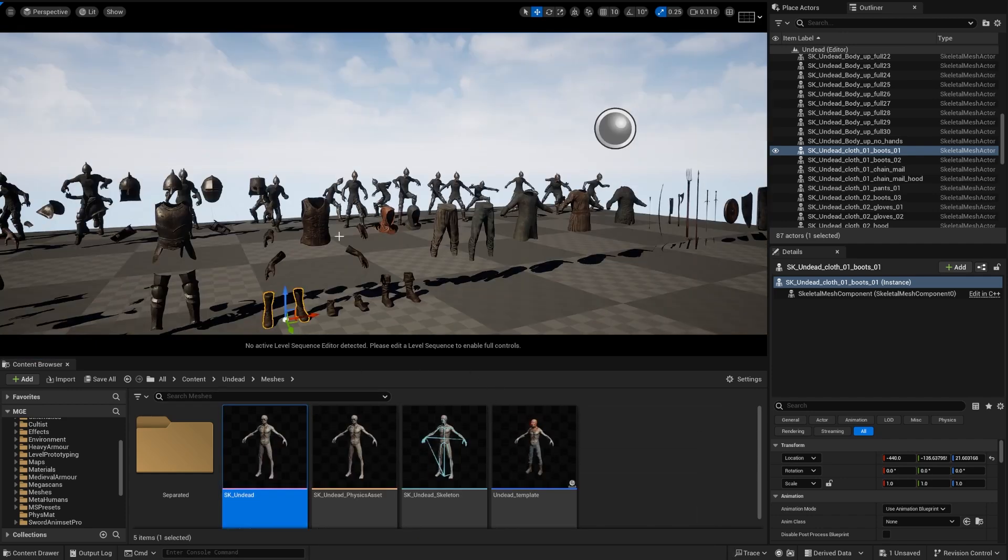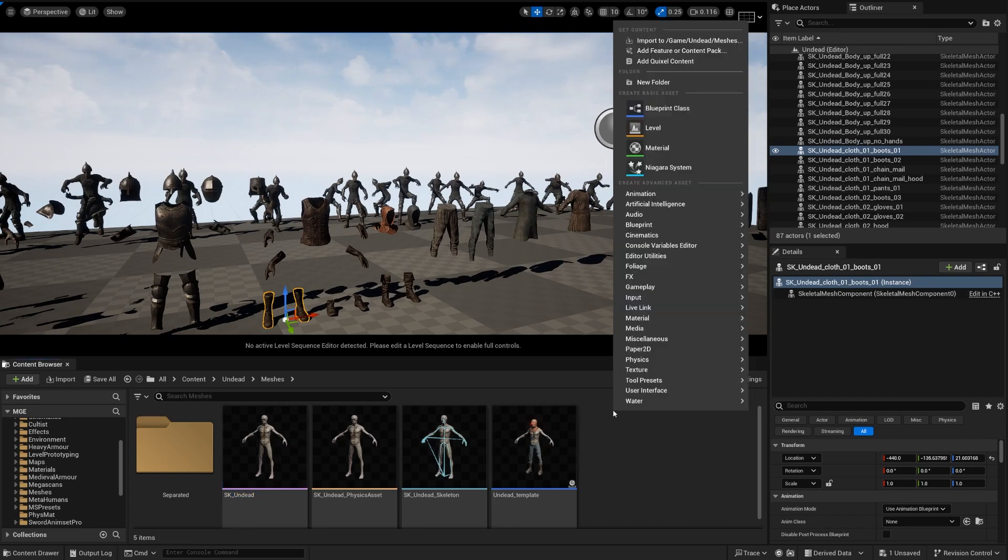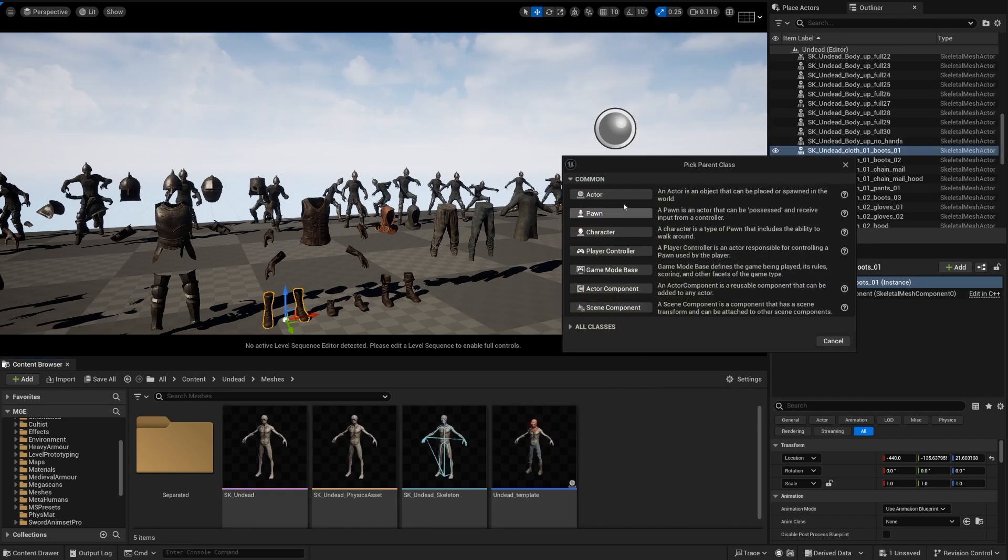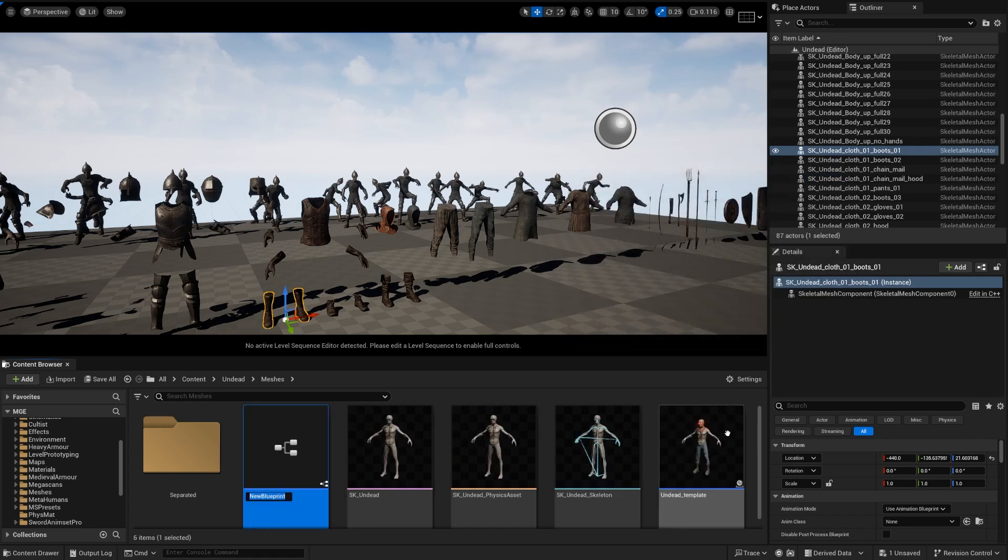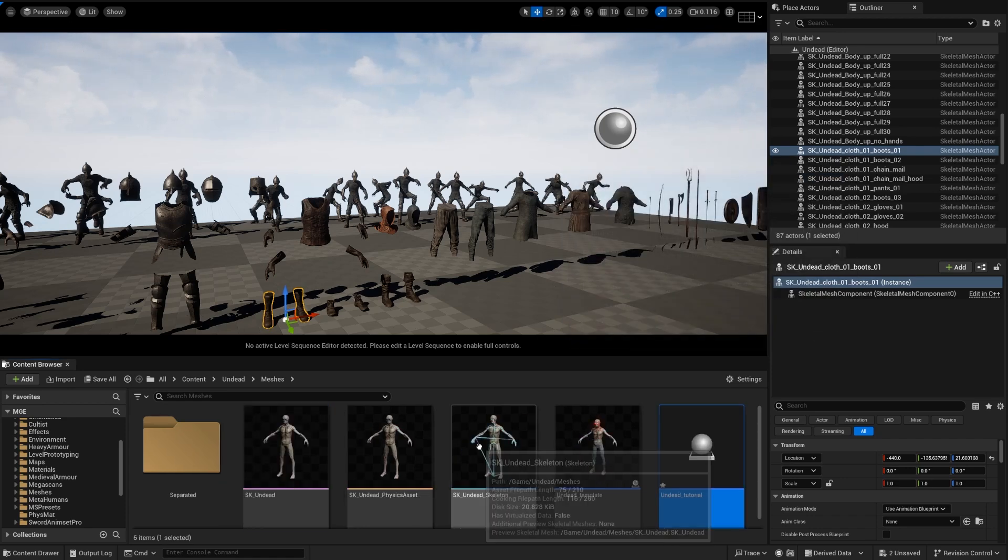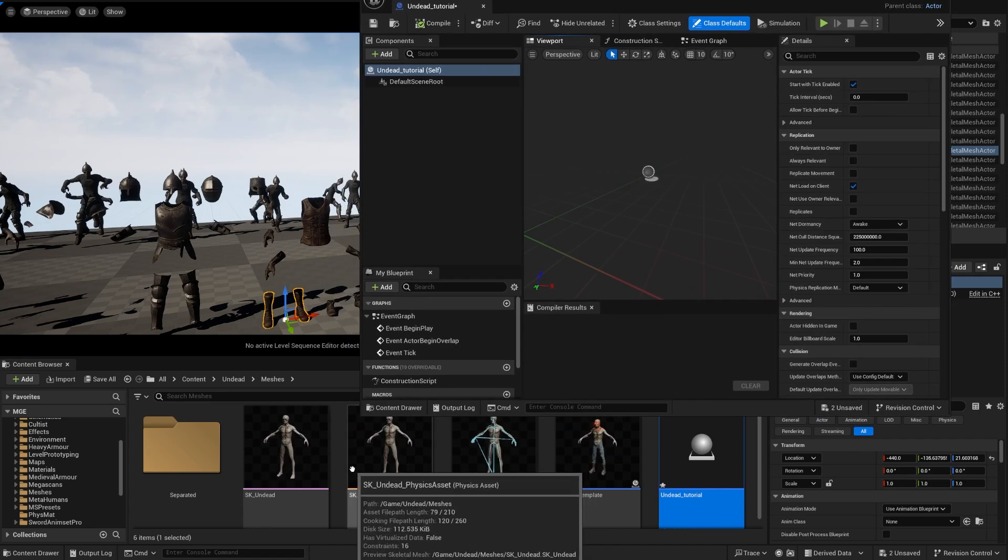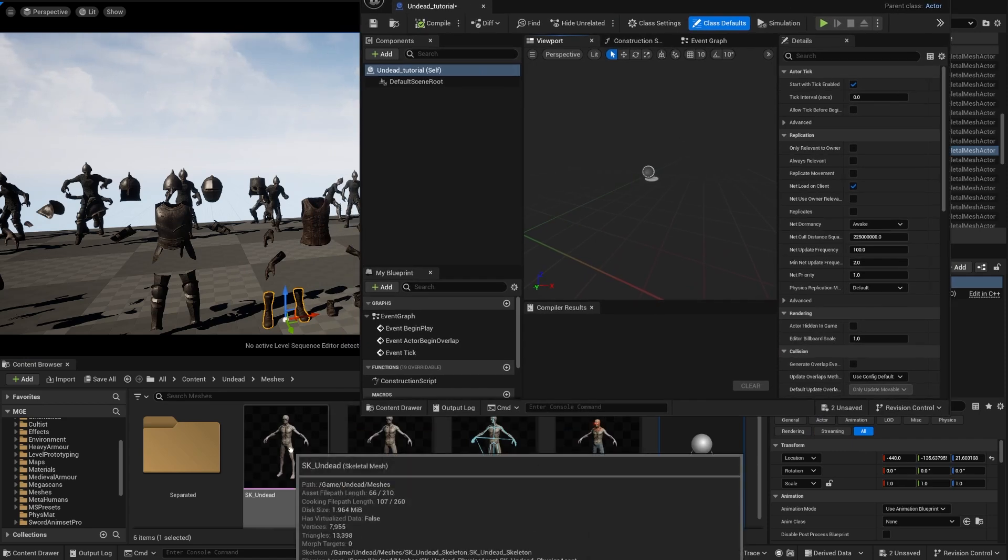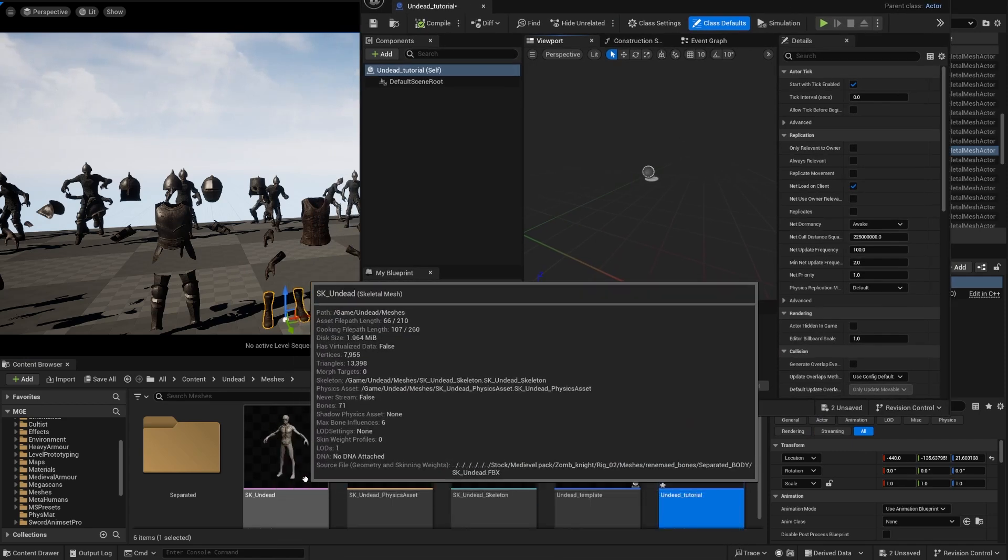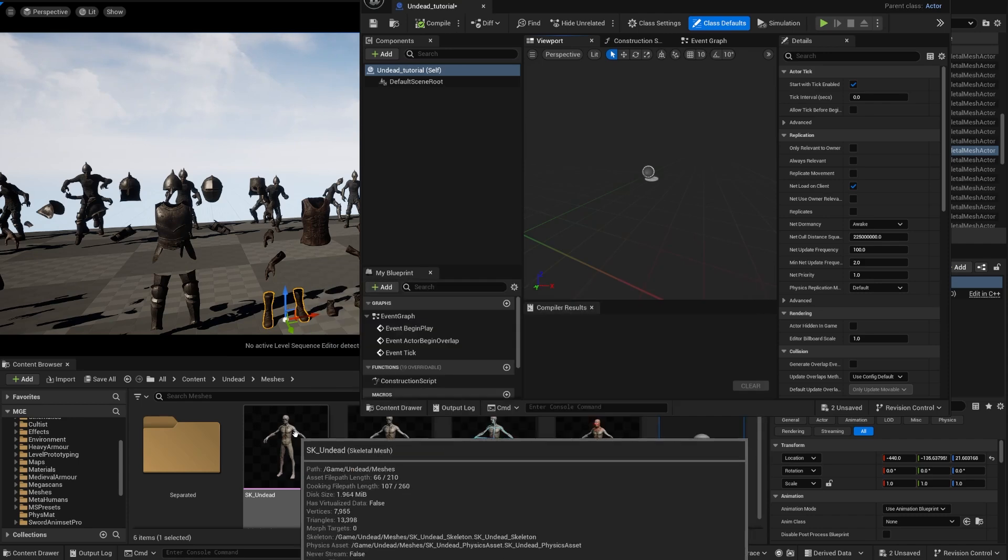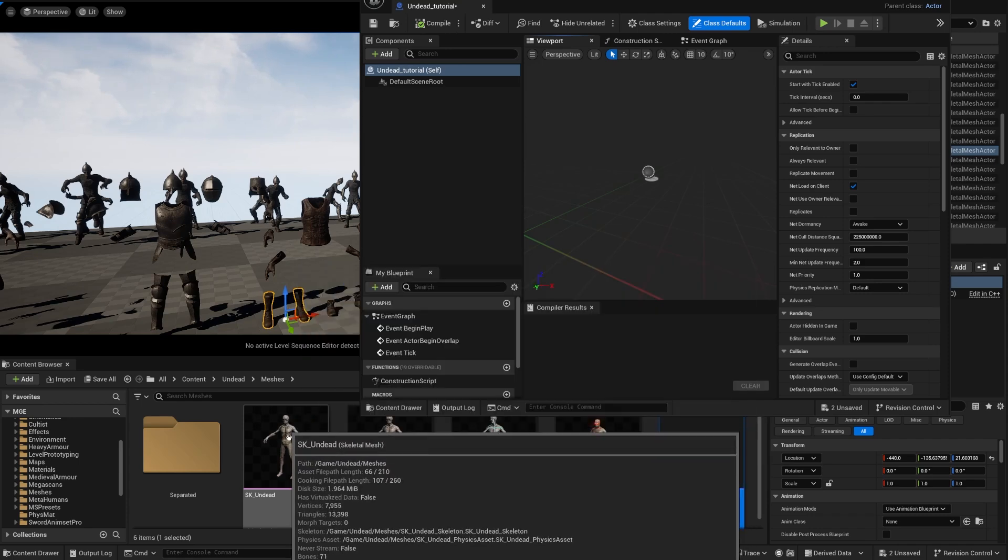All right, so the first step is you're just going to already have one here but let's just start from scratch. Right click, create an actor, let's call it Undead Tutorial and just leave this window over here.